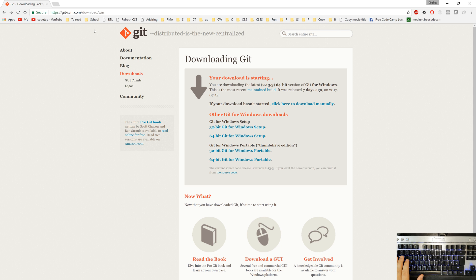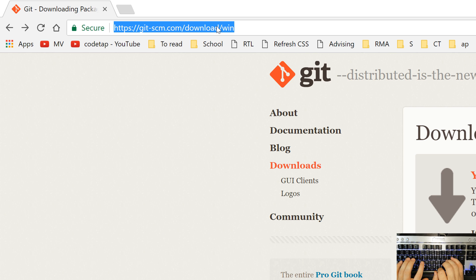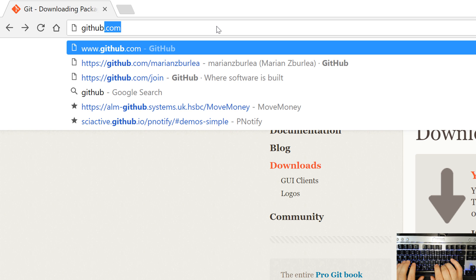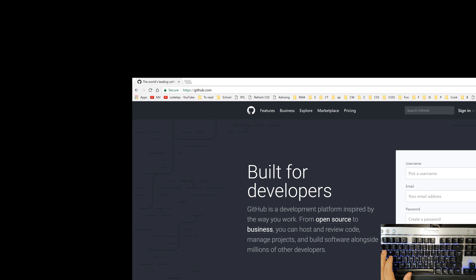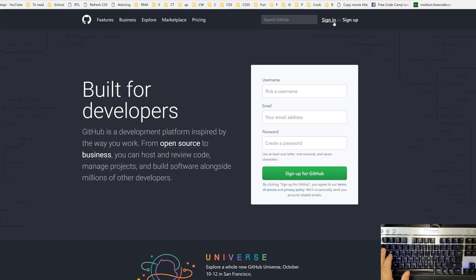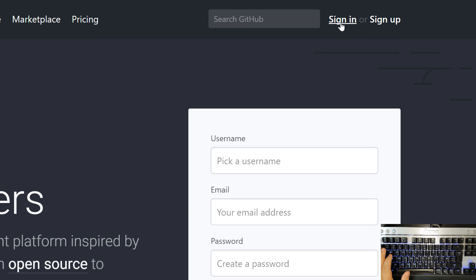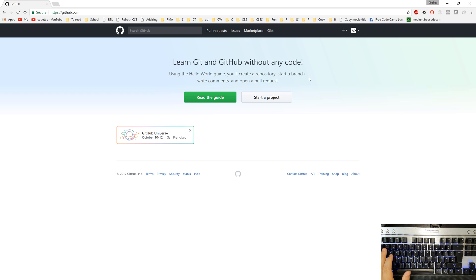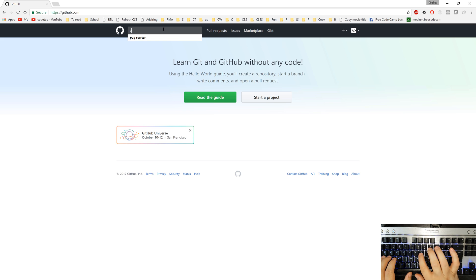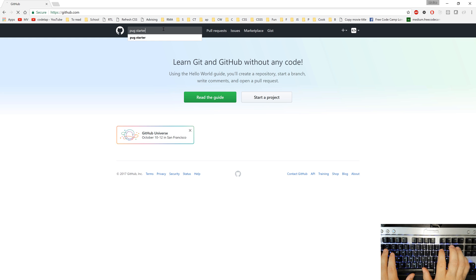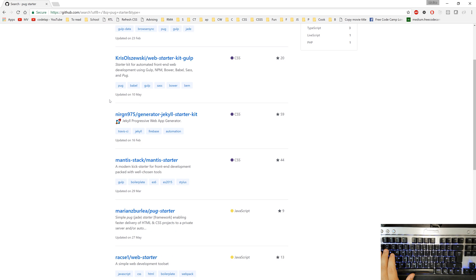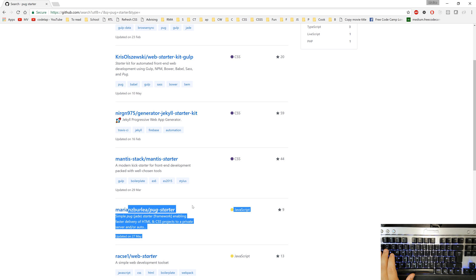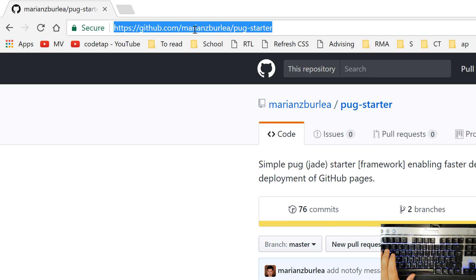Our next step is to create a github account. So let's visit github.com. I'll encourage you to sign up for github and just follow the steps. Choose the free version as for the moment it's not necessary to have a paid version. I already have a github account created so I will sign in. Once you're signed in into your account, all you need to do is search for pug starter p-u-g-s-t-a-r-t-e-r pug starter and we'll look a bit down where you see marianzburlea slash pug starter.